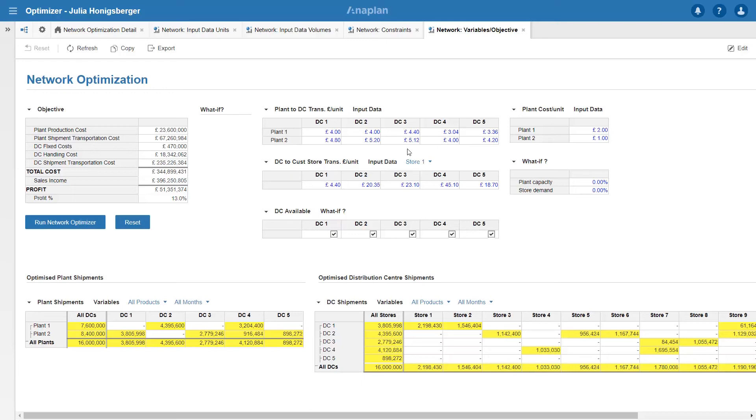So do we need DC 3 at all? We know it's got a high fixed cost but some volume is going through it. We're currently making 13% profit.